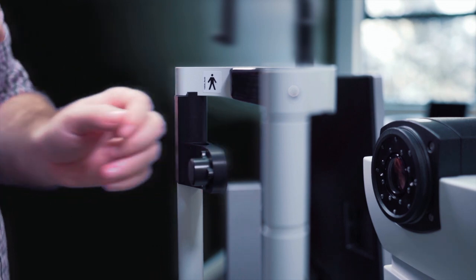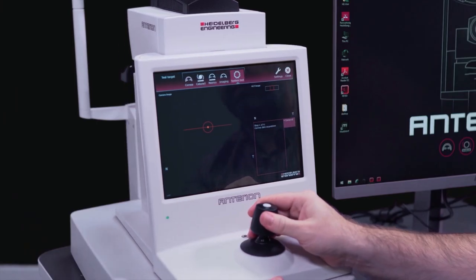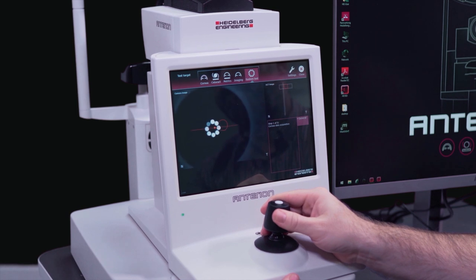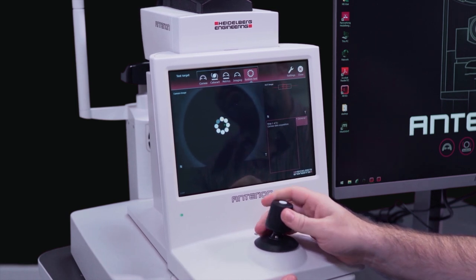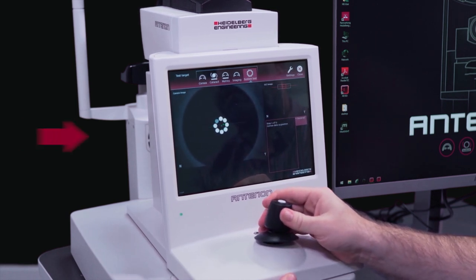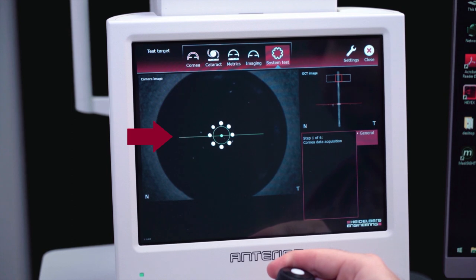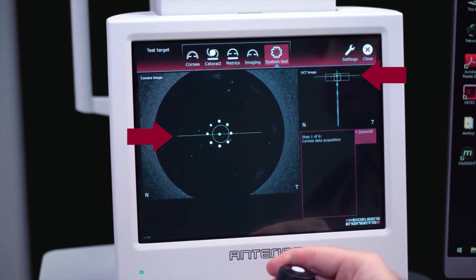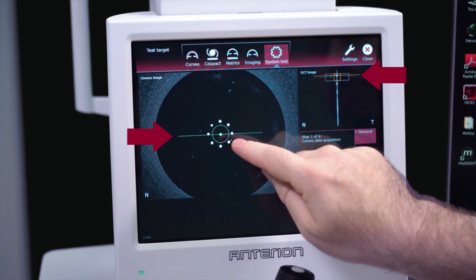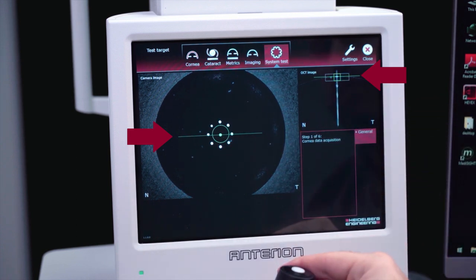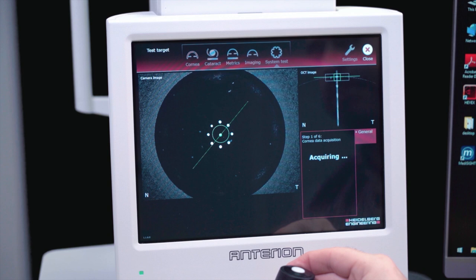To perform the system test, align the circle and horizontal line on the camera image until it goes green, and also the square and horizontal line on the OCT image. Press the joystick button to acquire the image.